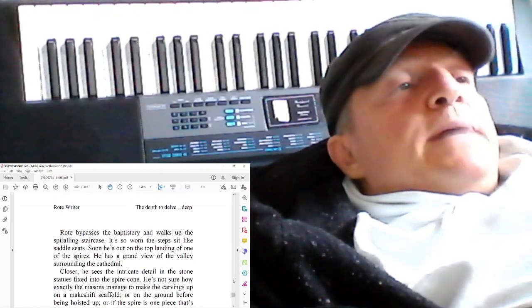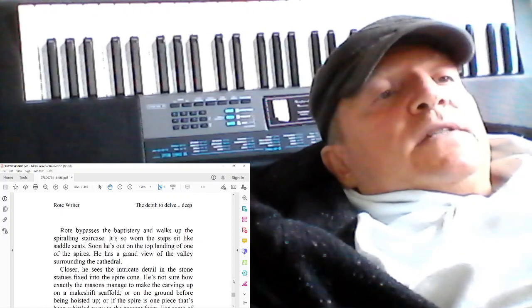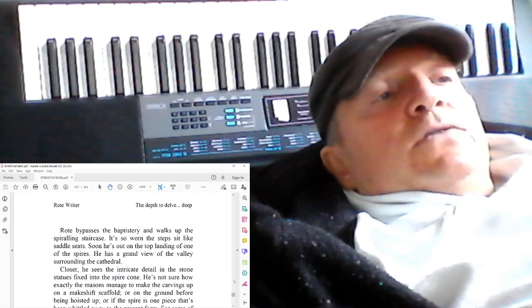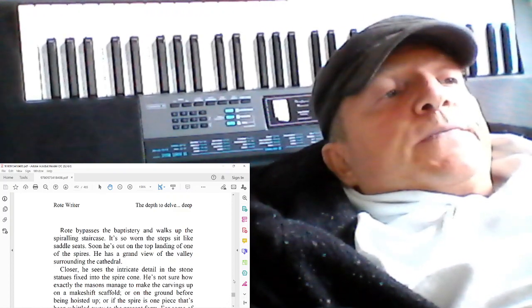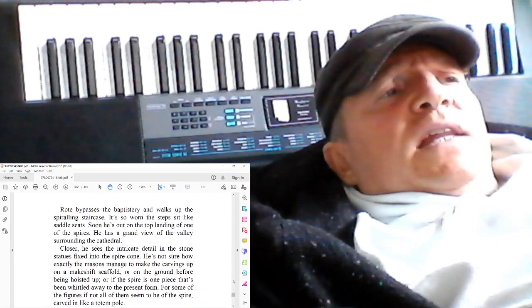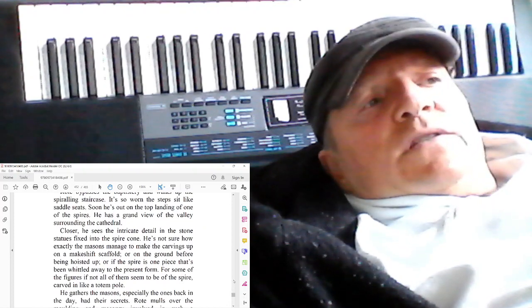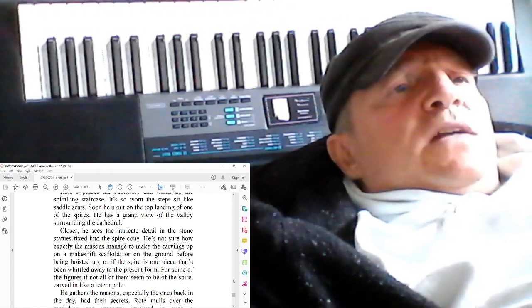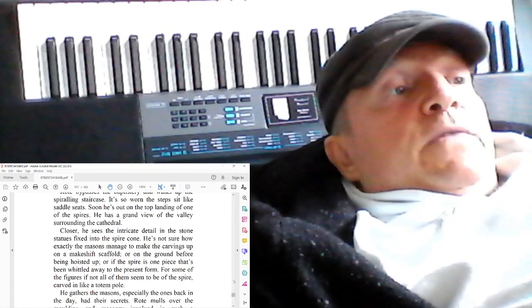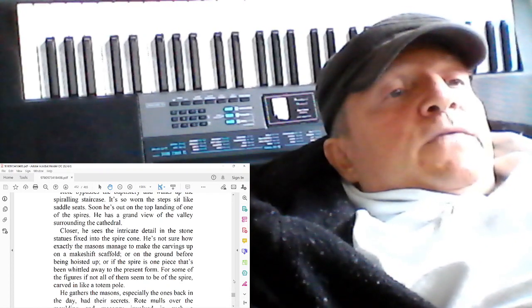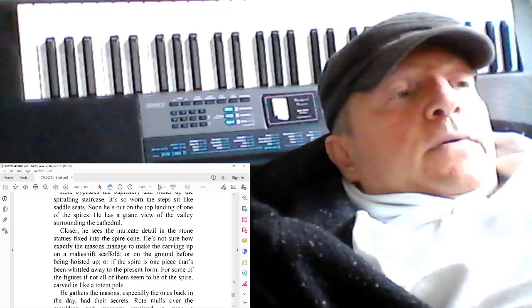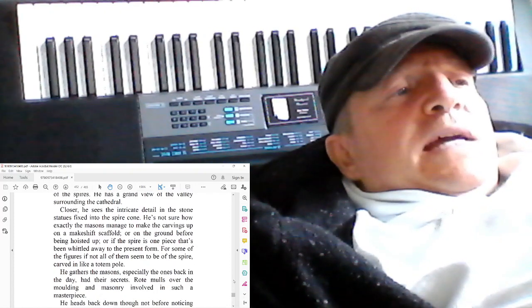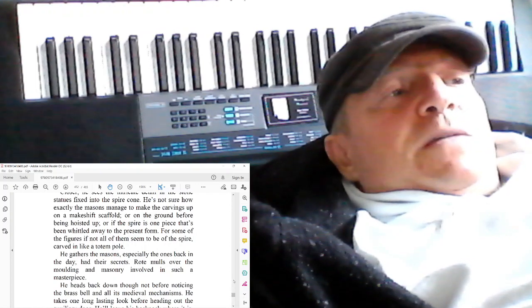Rote bypasses the baptistry and walks up the spiraling staircase. It's so worn the steps sit like saddle seats. Soon he's out on the top landing of one of the spires. It's a grand view of the valley surrounding the cathedral. Closer, he sees the intricate detail in the stone statues fixed into the spire. He's not sure how exactly the masons managed to make the carvings up on a makeshift scaffold, or on the ground before being hoisted up, or if the spire is one piece that's been whittled away to the present form. For some of the figures, if not all of them, seem to be of the spire, carved in like a totem pole. Rote gathers the masons, especially the ones back in the day, had their secrets. Rote mulls over the mold and the masonry involving such a masterpiece.